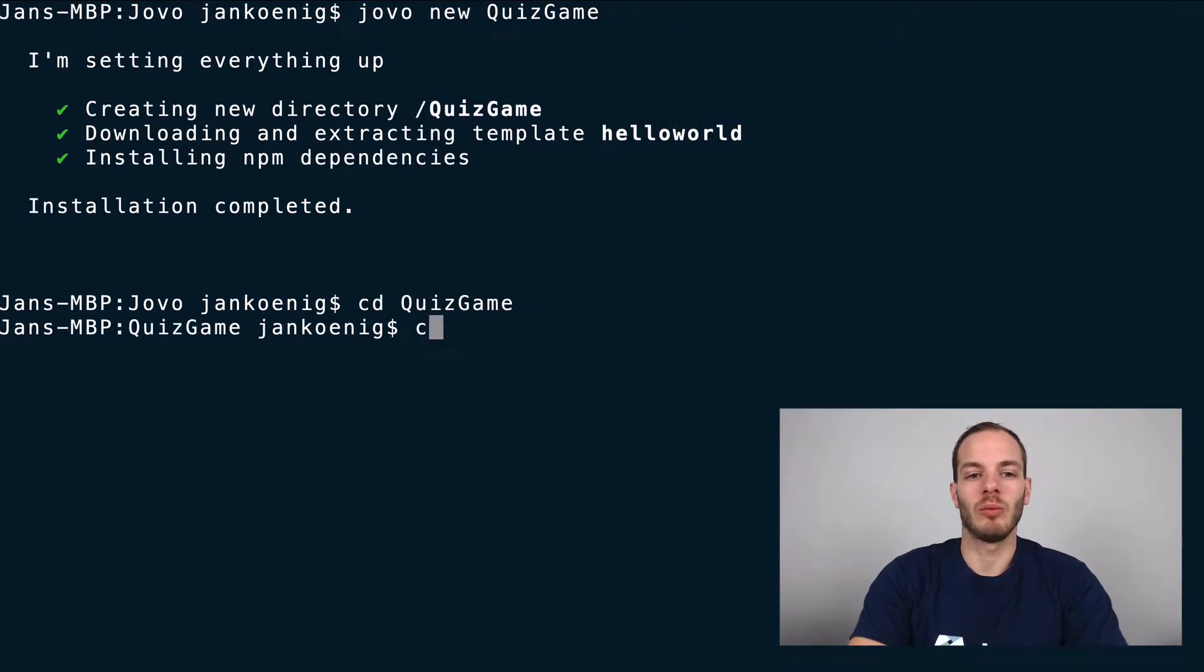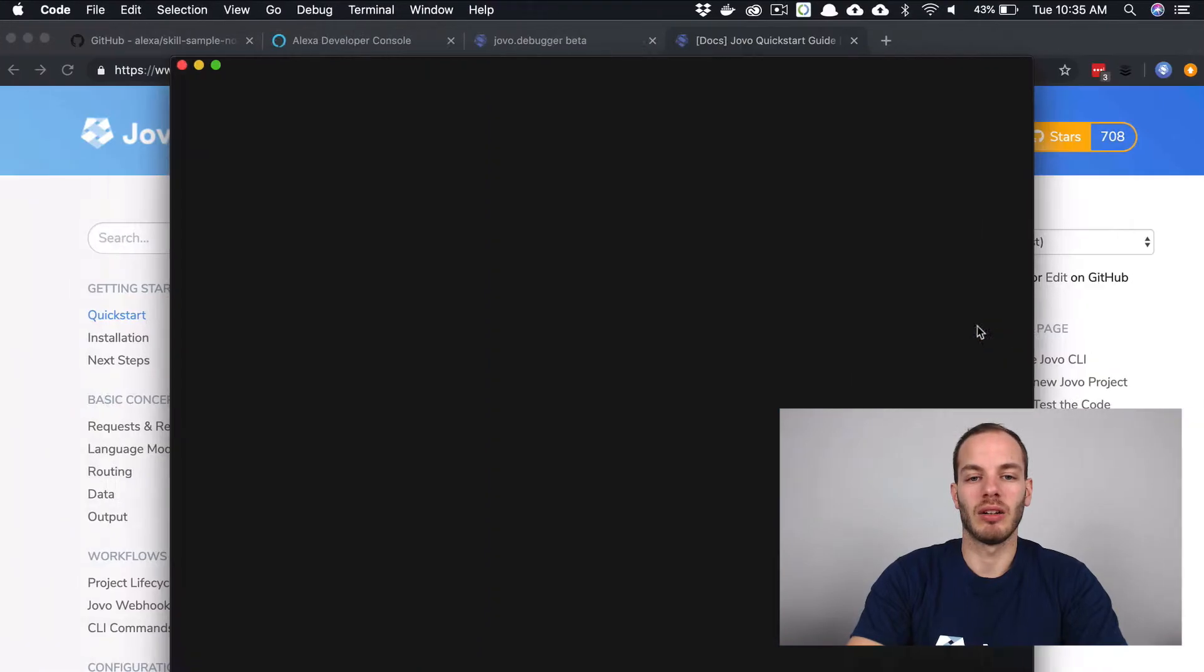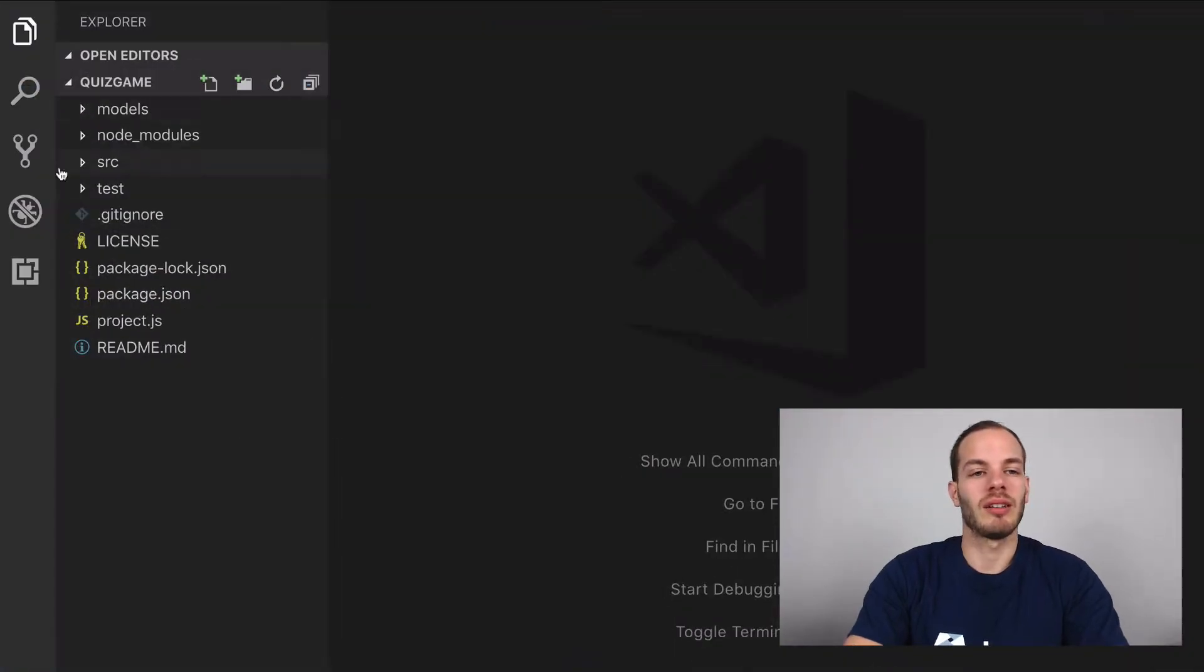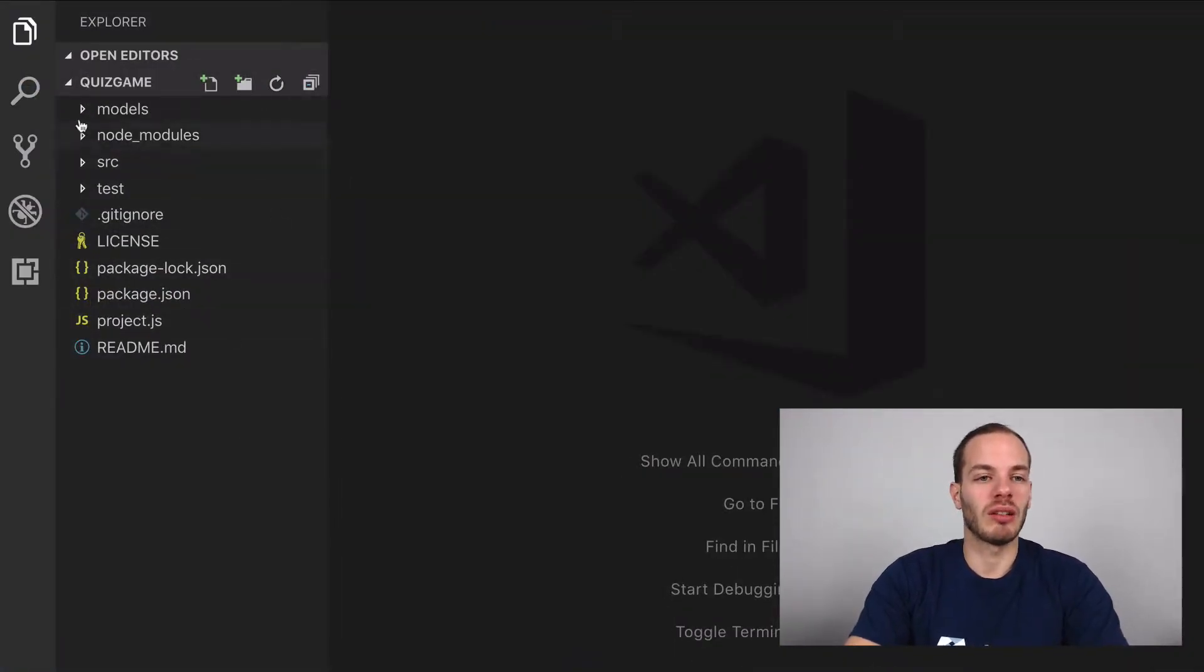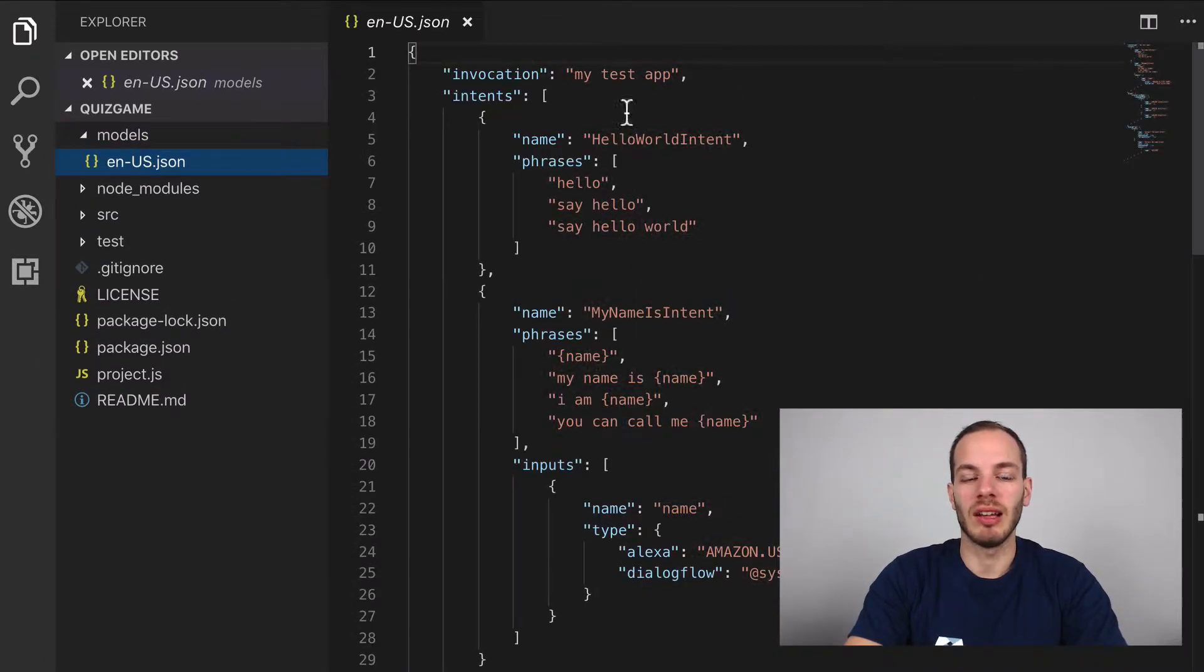And then we can open it up in our code editor. This is how a Jovo project looks like. So we have a models folder, which contains a language model.